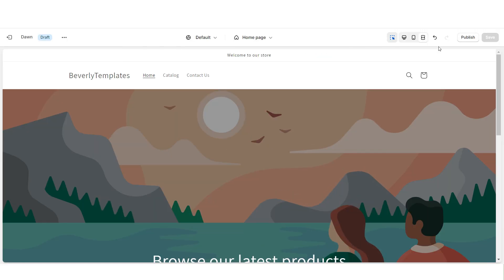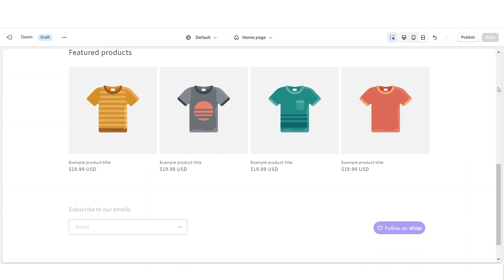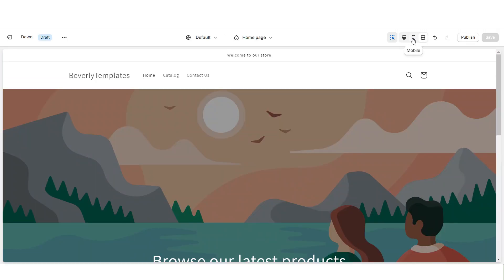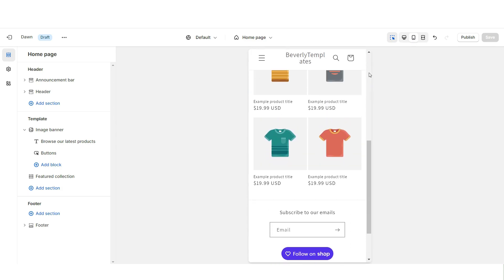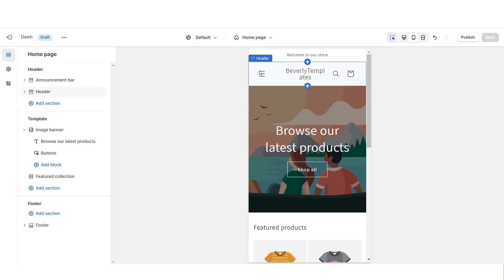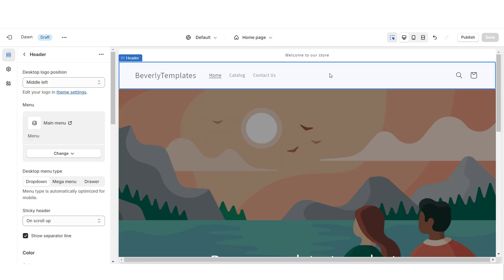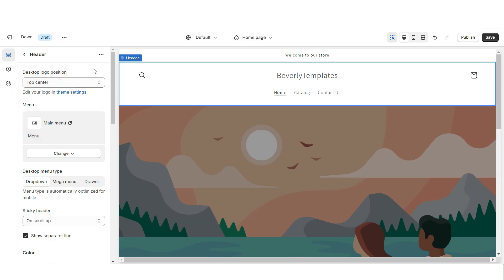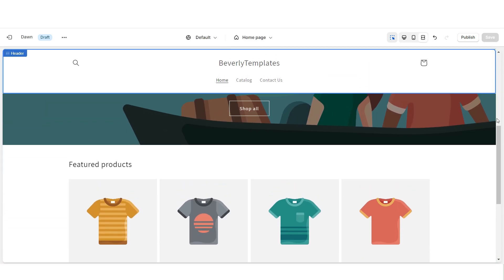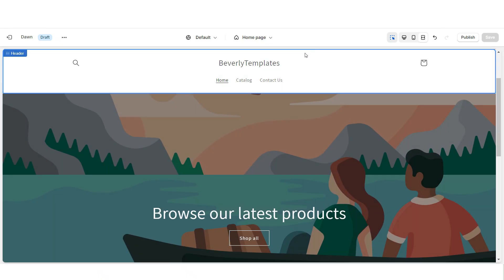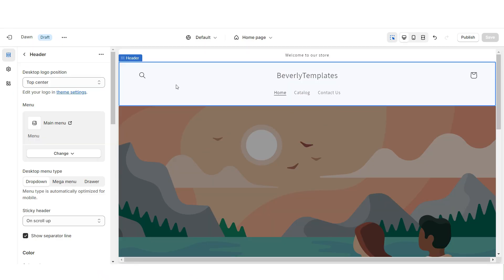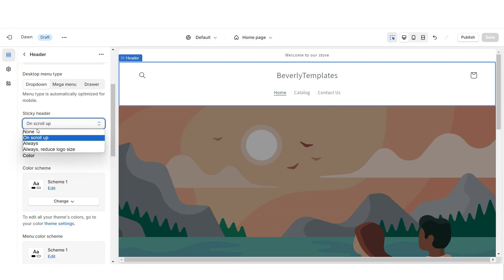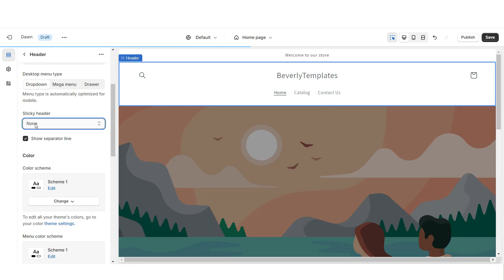When you click the desktop icon, it will show you how the website looks in full screen, and when you click the phone icon, it will show you how the mobile version looks. First, I'm going to click on the header and under Desktop Logo Position, I'm going to set this to Top Center so your logo will display in the center of the website. When you scroll down and back up, the header will pop up — that's called a sticky header animation, and you can remove that effect if you'd like.